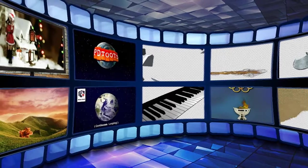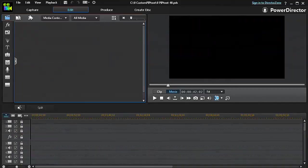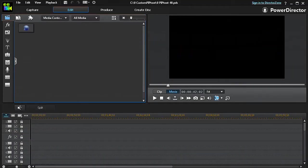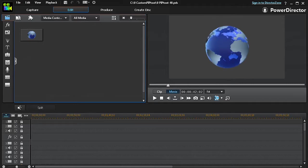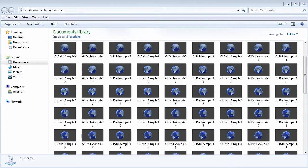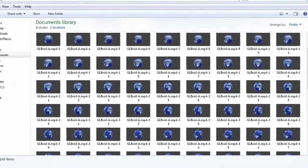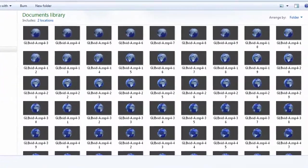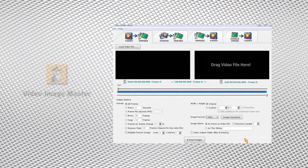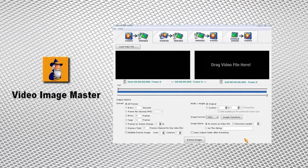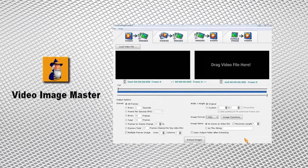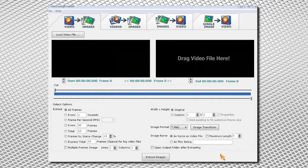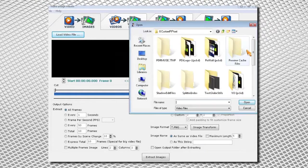So let's get started. First I'll locate a video clip that I want to turn into a motion object. Now this is where the individual frame extraction software comes into play. The program I use is called Video Image Master. I'll open this program and import my desired clip.